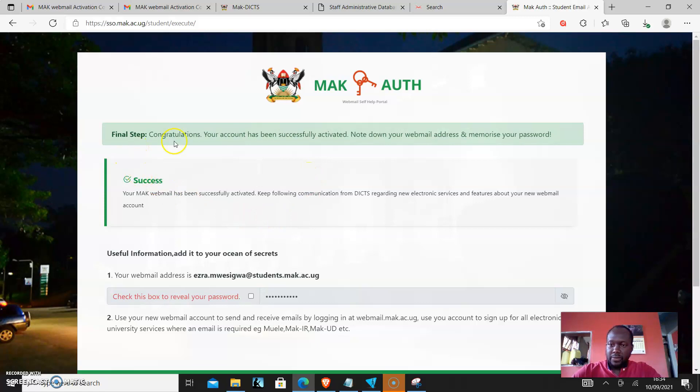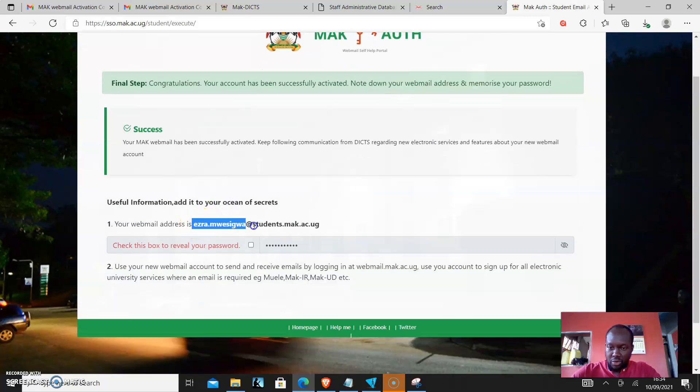Congratulations, your account has been successfully activated. Note down your webmail address and memorize your password. So this is what you need to note down.